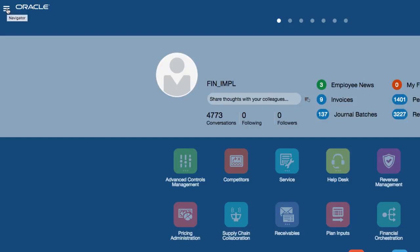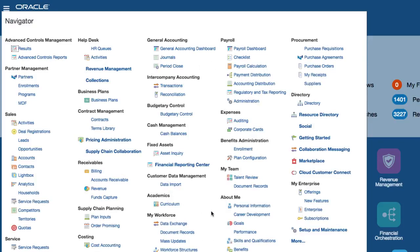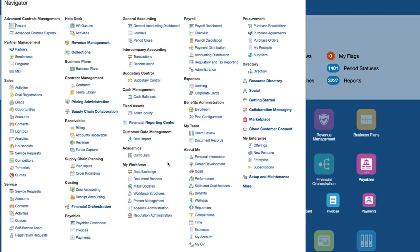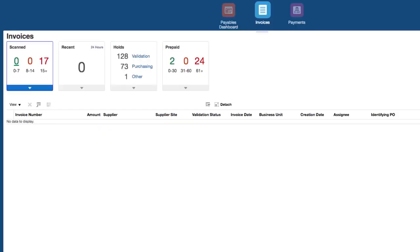The navigator icon is next to the logo. If you click on the navigator icon it expands the areas of the application that you have access to. For example, if I wanted to go to payables, I can see payables dashboard, invoices, and payment. If I click on the invoices link, it brings me to what is called the invoices work area.